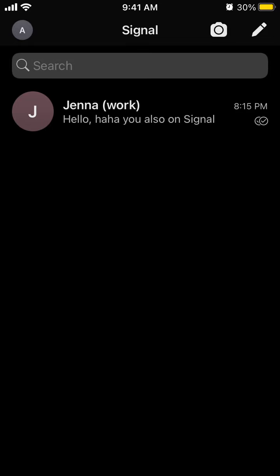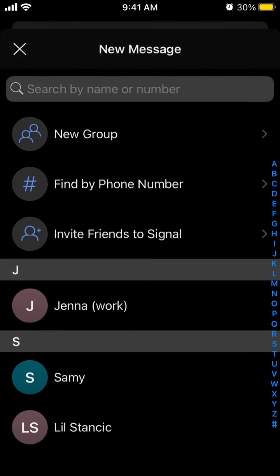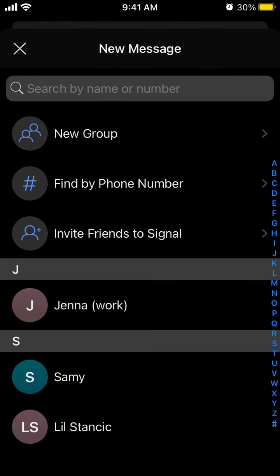Hello, so here is the Signal app. How to delete a contact from here? When you go to your chats, you will see Signal contacts.